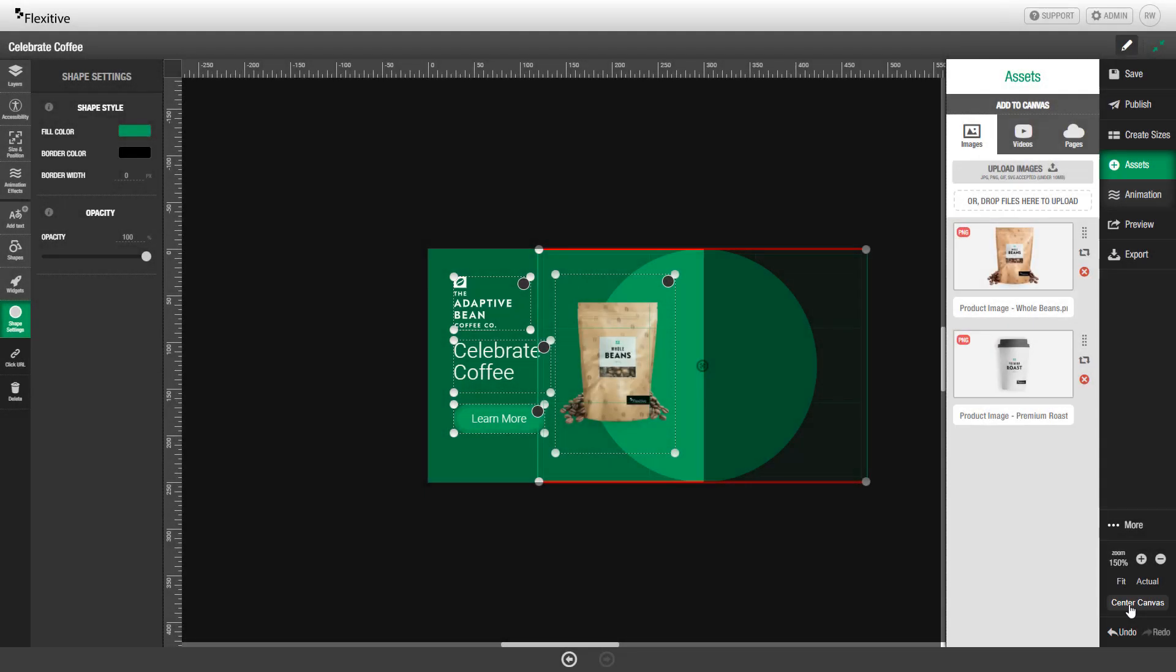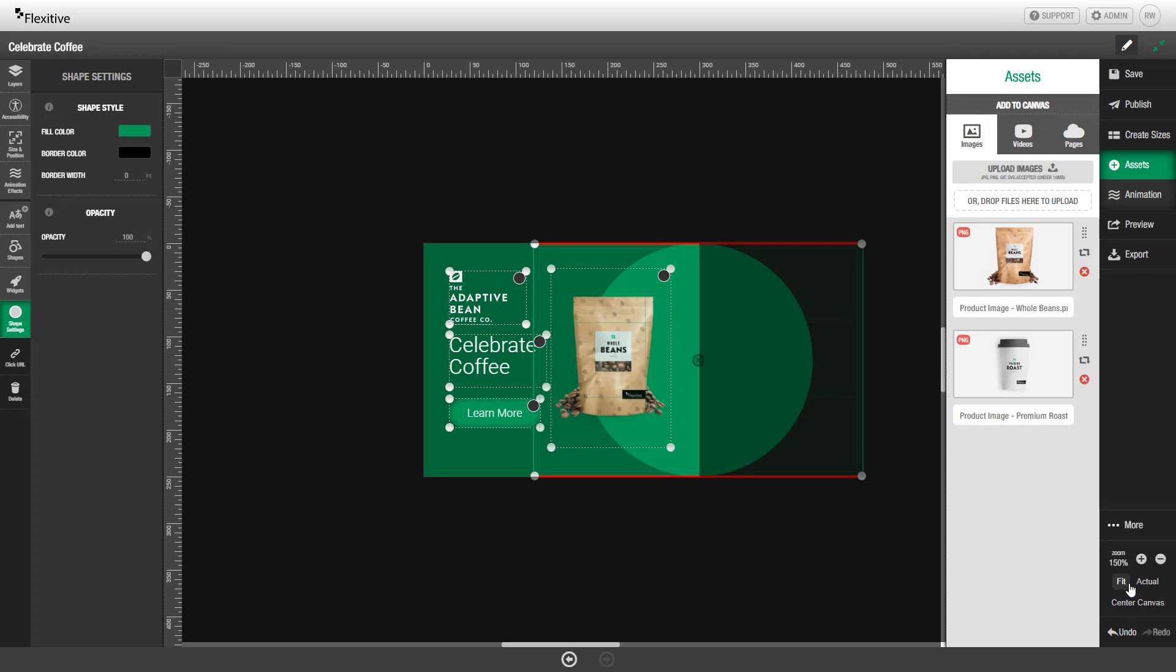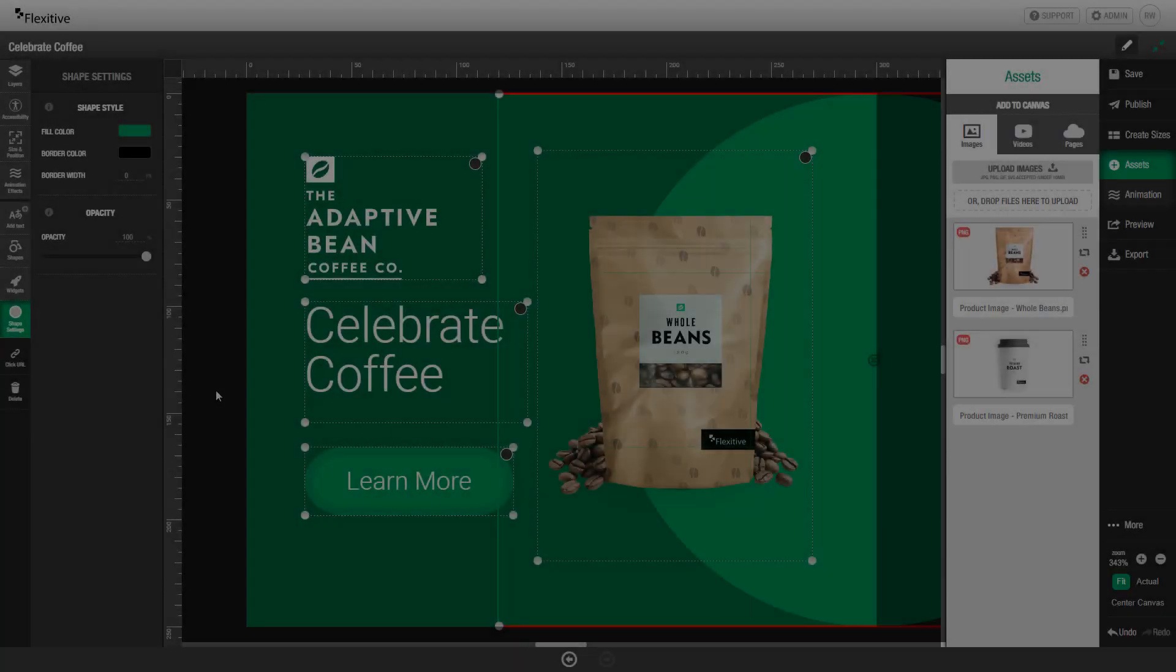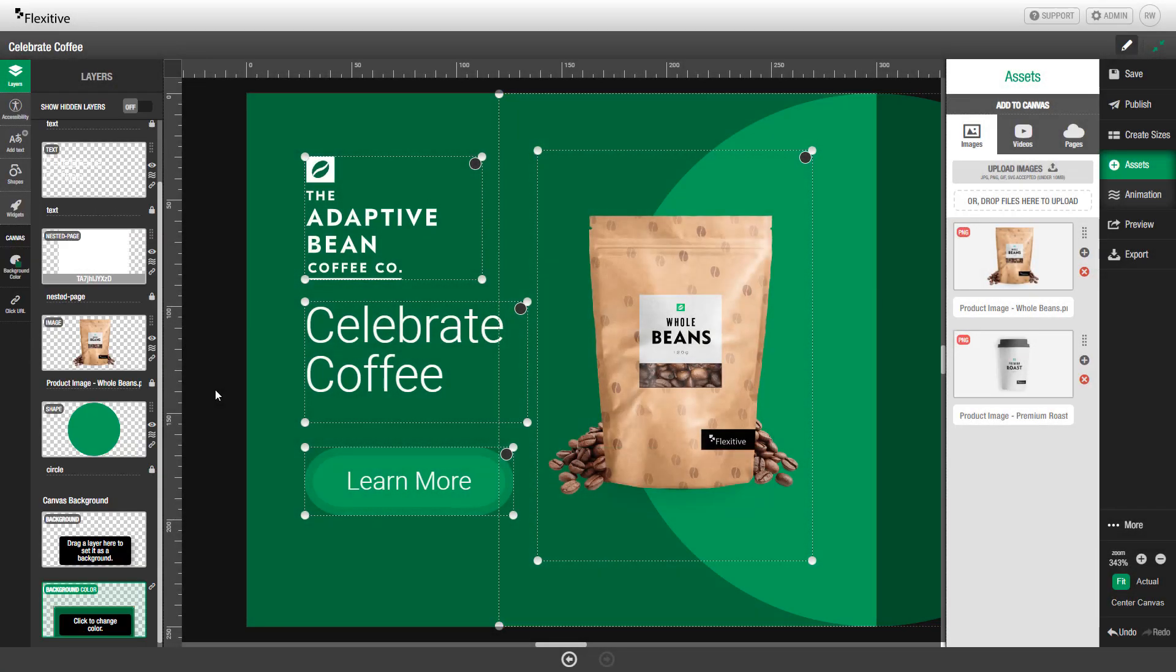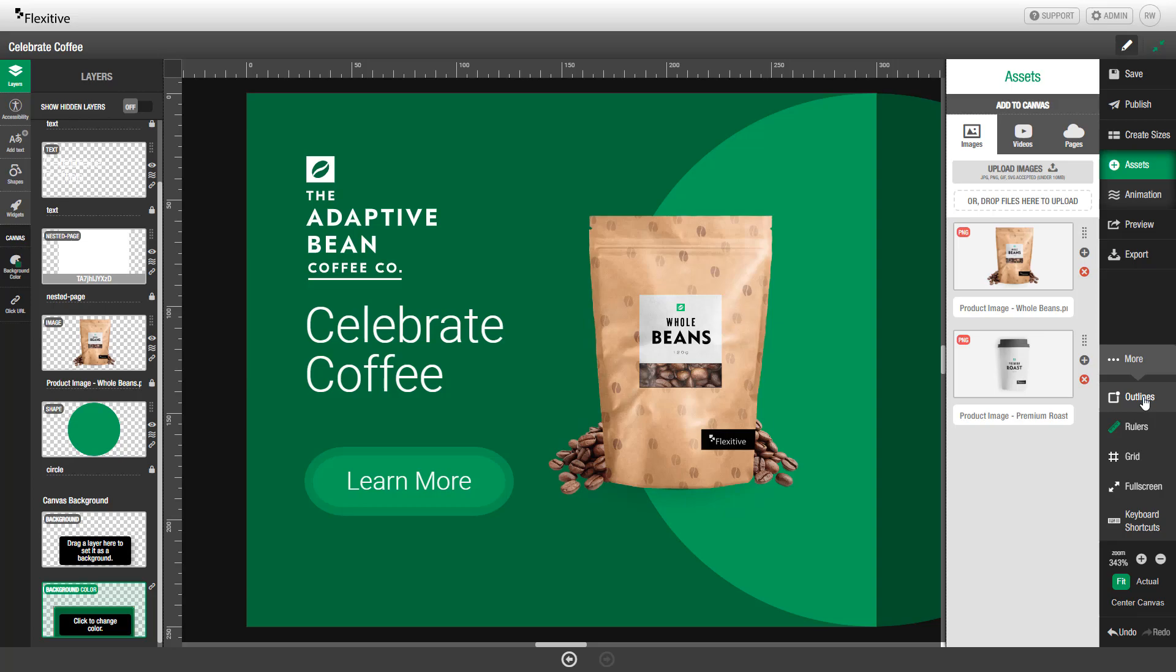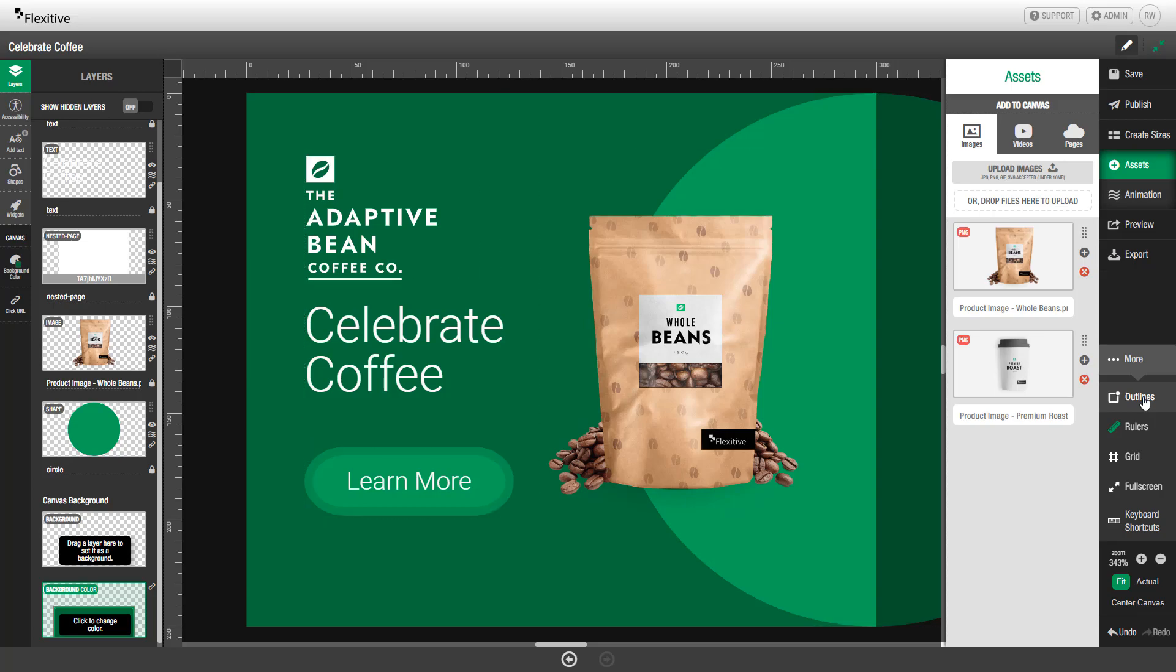I'm going to quickly click Center Canvas and click Fit to make it so I can see exactly what this will look like. If I'd like to remove the bounding boxes from each element and just see how it will look without those in place, I can hit Q on my keyboard as a keyboard shortcut or, under the More option, turn Outlines on or off.